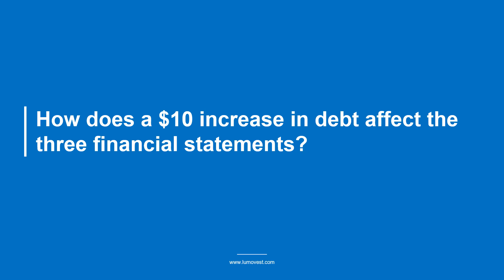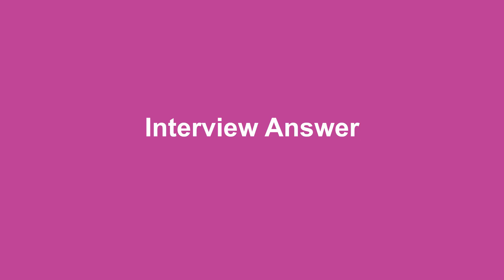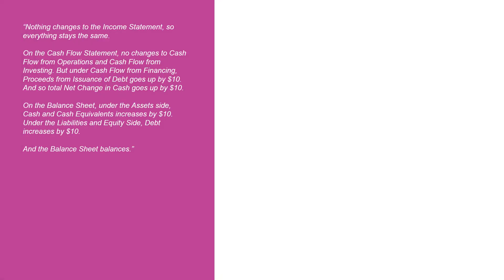This is a much easier accounting question than the $10 increase in depreciation question. You should check out that video if you haven't seen it yet. Here's how you should answer it: nothing changes to the income statement, so everything stays the same.